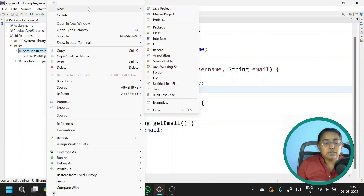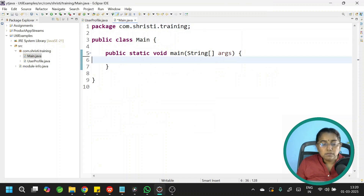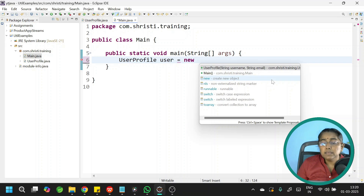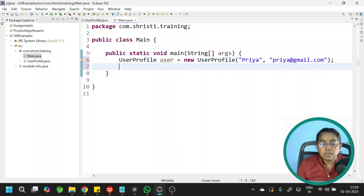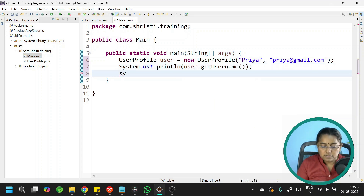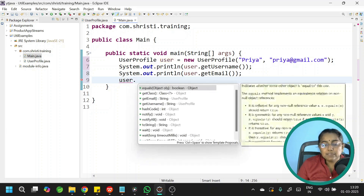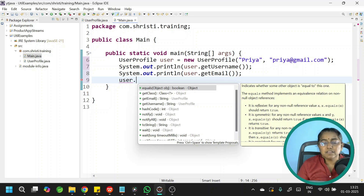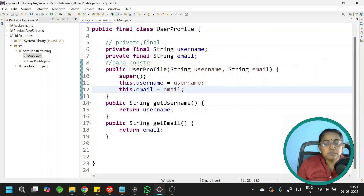Now let us create a main class. Select your package, right-click, new class. Give the class name as Main, select public static void main, and click finish. First, let us create a UserProfile object: UserProfile user = new UserProfile(). We need to provide values for username and email using the parameterized constructor — "Priya", "priya@gmail.com". Now let me print the username and email using user.getUsername() and user.getEmail(). We don't even have an option to change the value — there is no setter method. Let me run this to see the output. So now we have created an immutable class — our UserProfile is an immutable class.